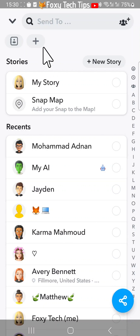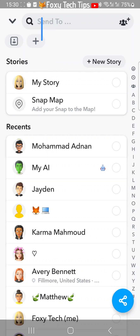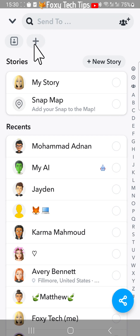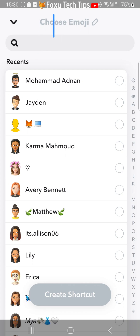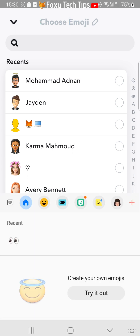Now at the top of the screen, tap on the plus icon below the send to search bar. At the top of the page you need to choose an emoji to use for your shortcut — choose whichever emoji you like.